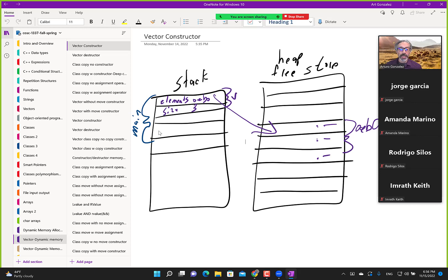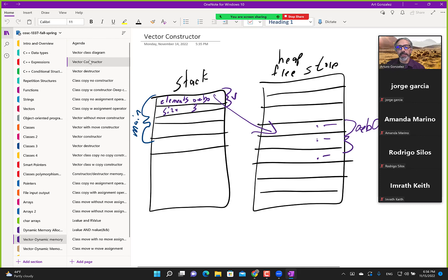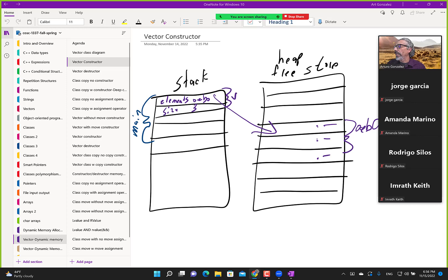So far we've covered the constructor — a constructor executes one time when the class is created, and that's the perfect place to create memory dynamically. The class goes onto the stack, then the constructor is executed and memory is created on the heap. That's what we've done, and then we have its counterpart — the destructor.